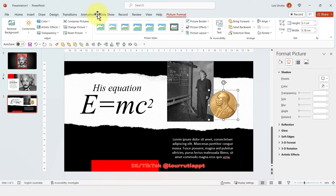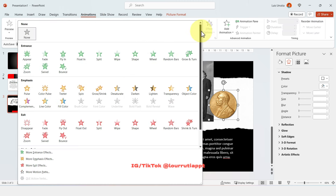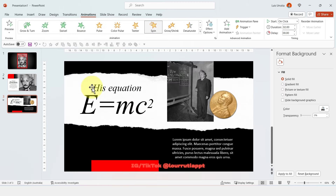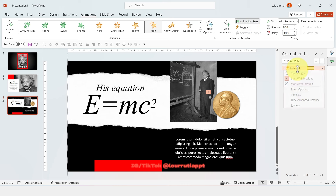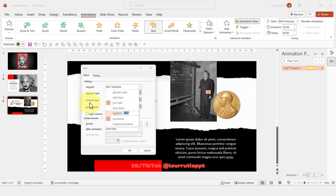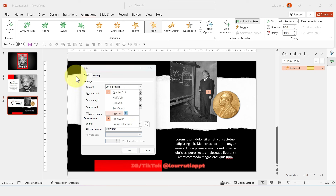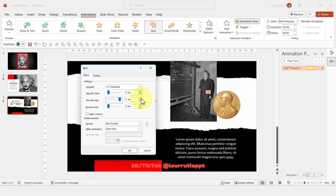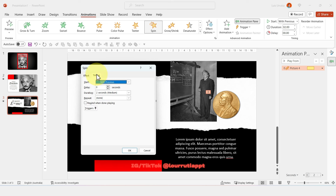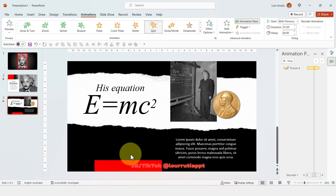Now let's add some animation. Click on the Nobel Prize image, go to Animations, click on the dropdown arrow, and select Spin. In the Animation Pane, right click, Start With Previous. Then right click Effect Options and change the value to 15 degrees — click Custom and write 15 — then enable Smooth End, Auto Reverse, and set Repeat to Until End of Slide. Click OK and now we have a subtle effect that looks really cool.